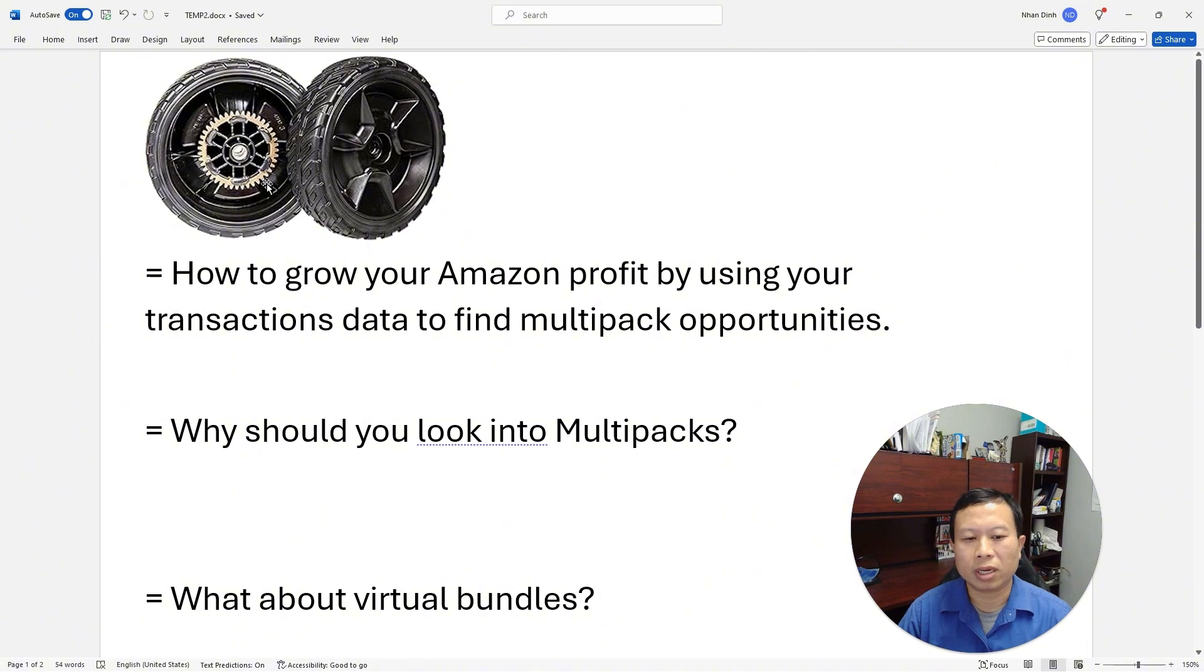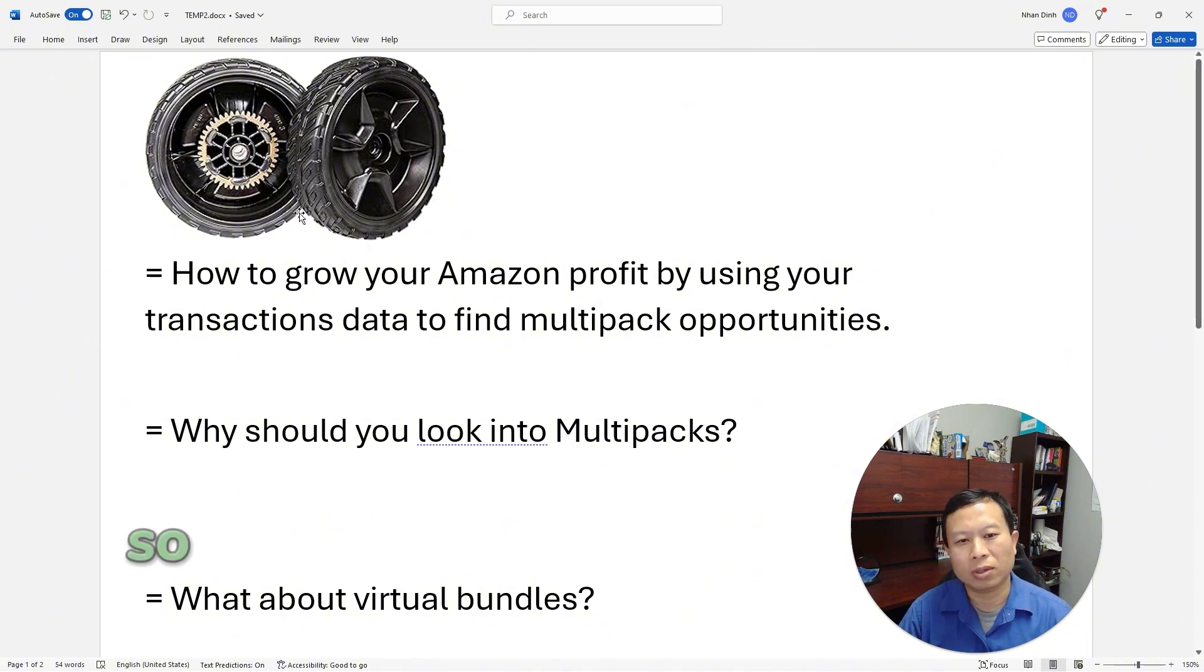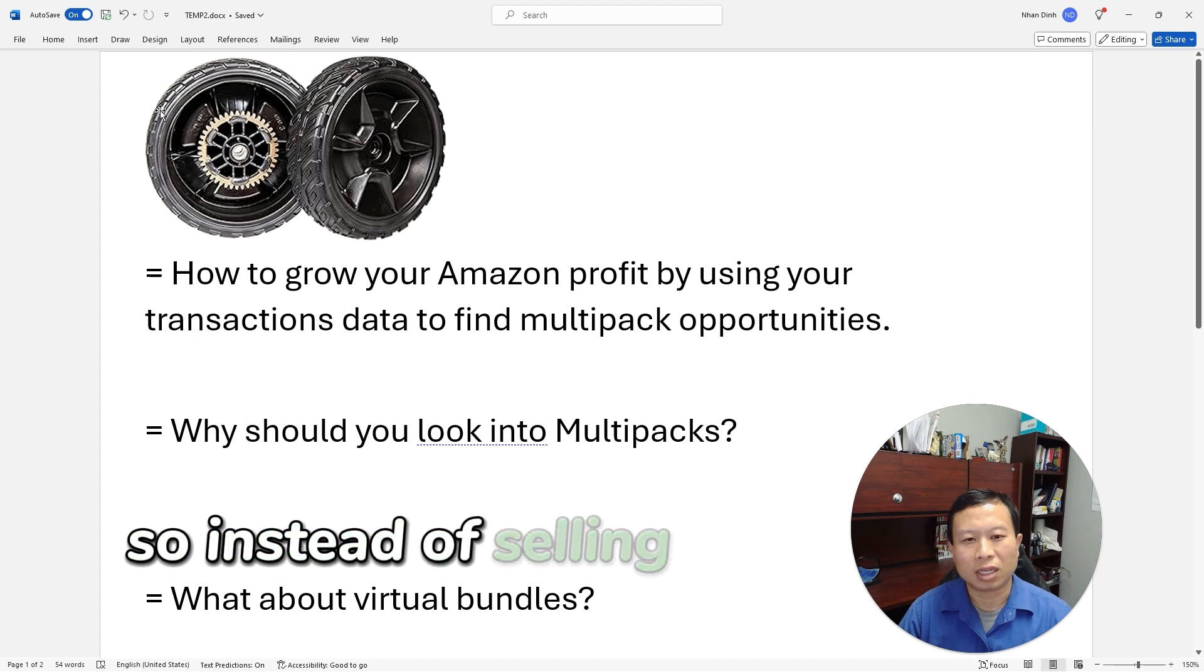Reason: multi-packs, let's say instead of selling a single wheel, you want to sell two wheels. It's simple—it doubles your sales volume.